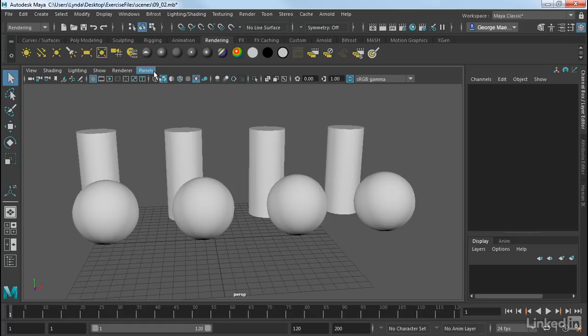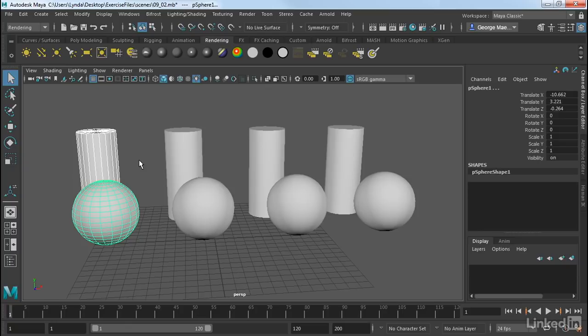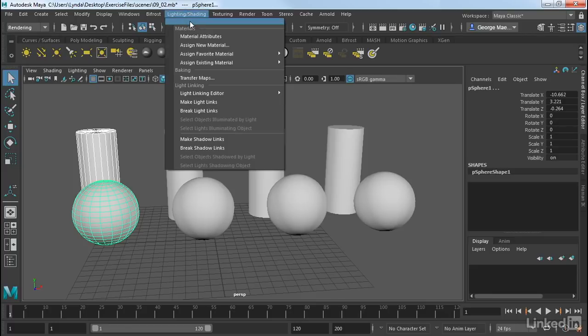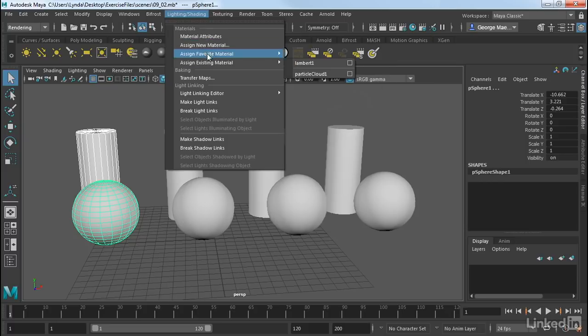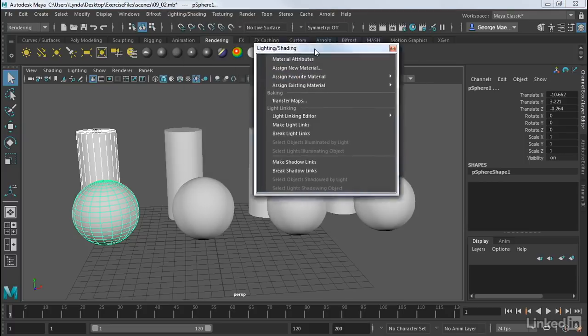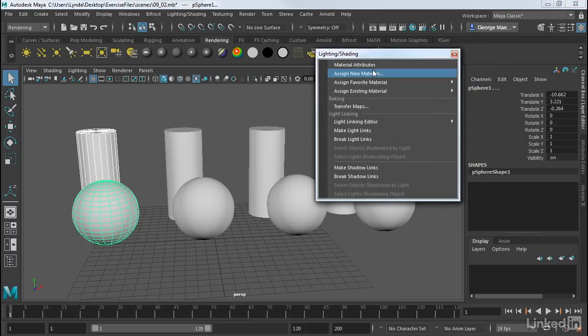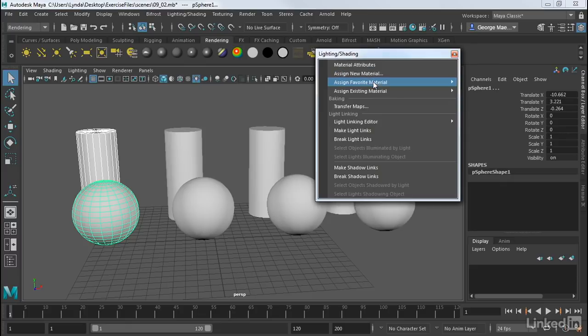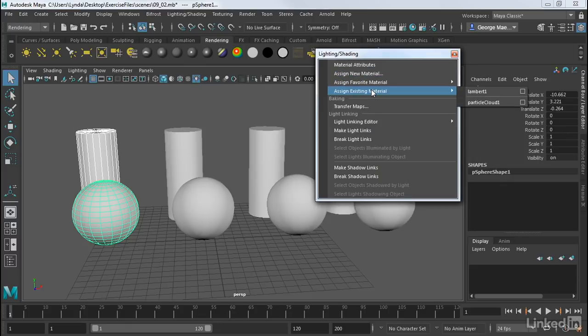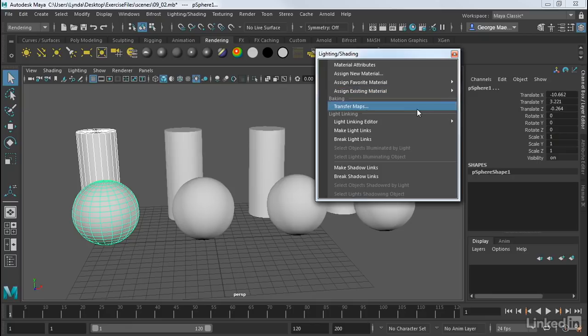Let's take a look at these objects here. I want to assign materials to these. The best way to do that is to just highlight them. So I'm going to highlight this first sphere and cylinder. And if we go into our rendering menu set under lighting and shading, I'm going to tear this off. You'll see we have Assign New Material, Assign Favorite Material, and Assign Existing Material. This will grow depending upon how many materials we have in the scene.